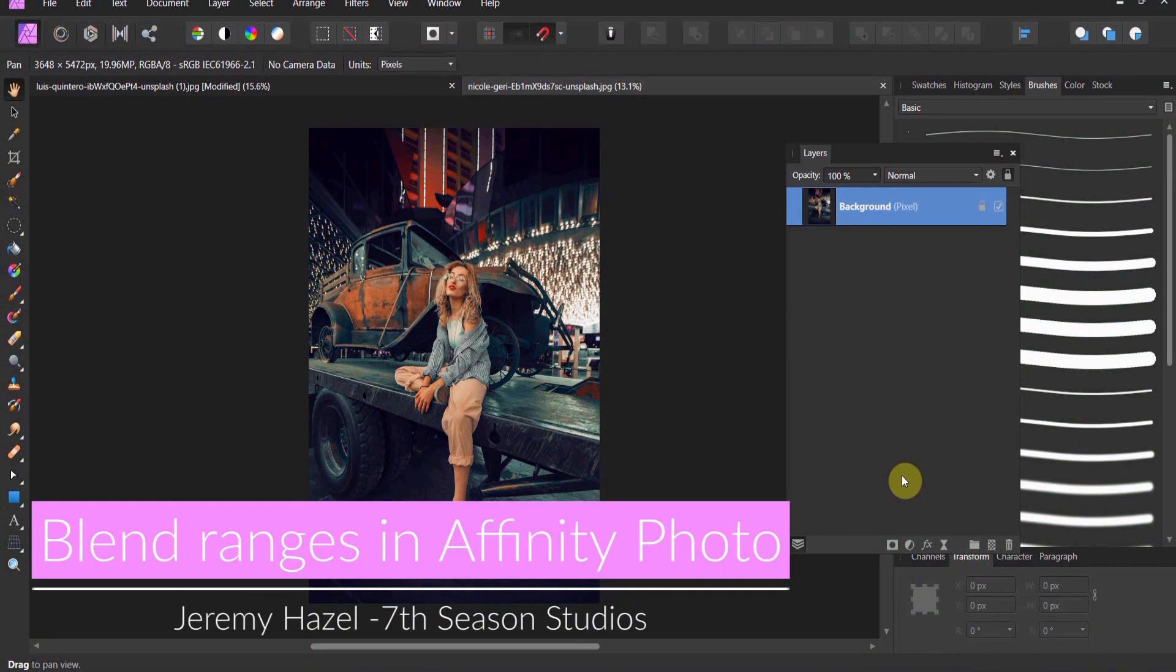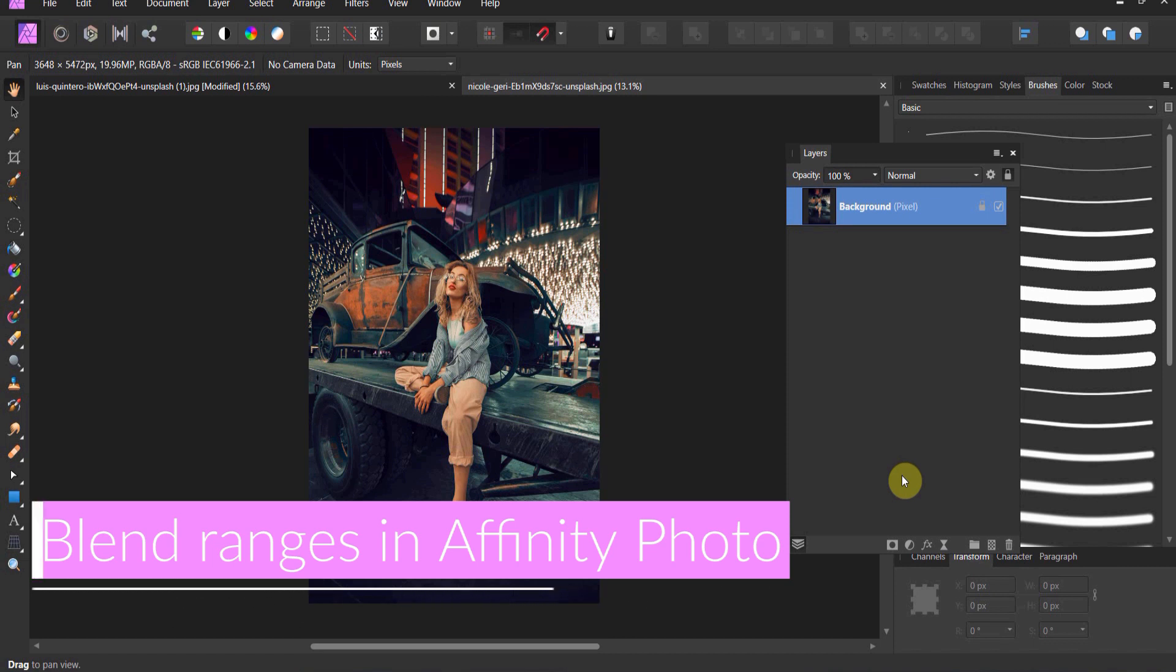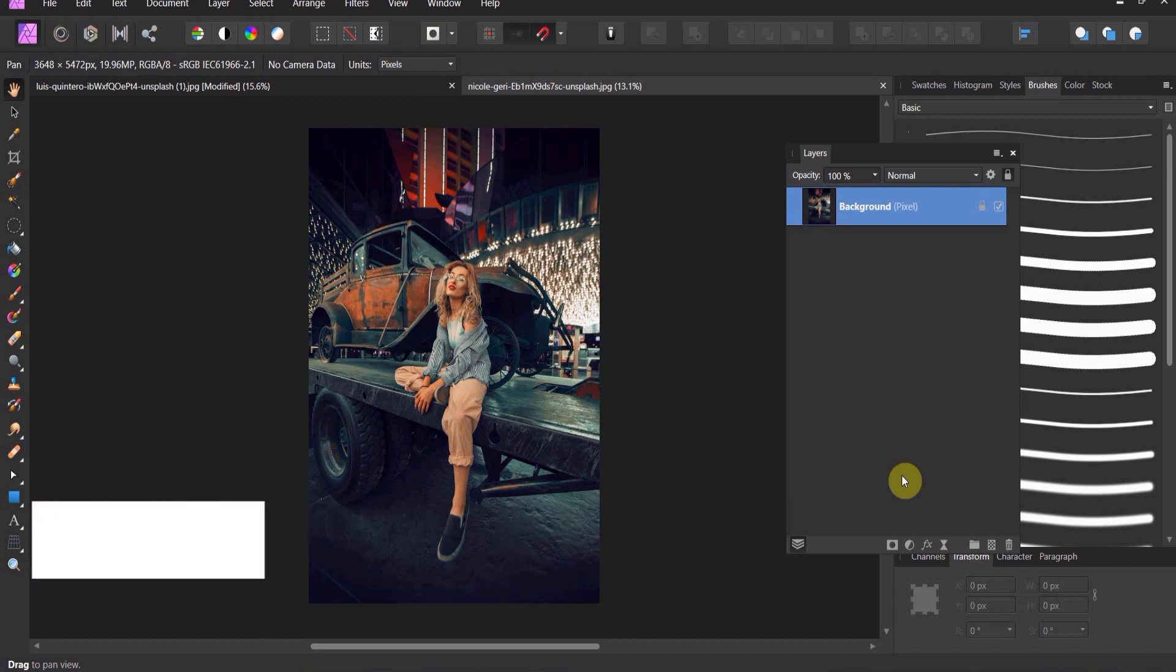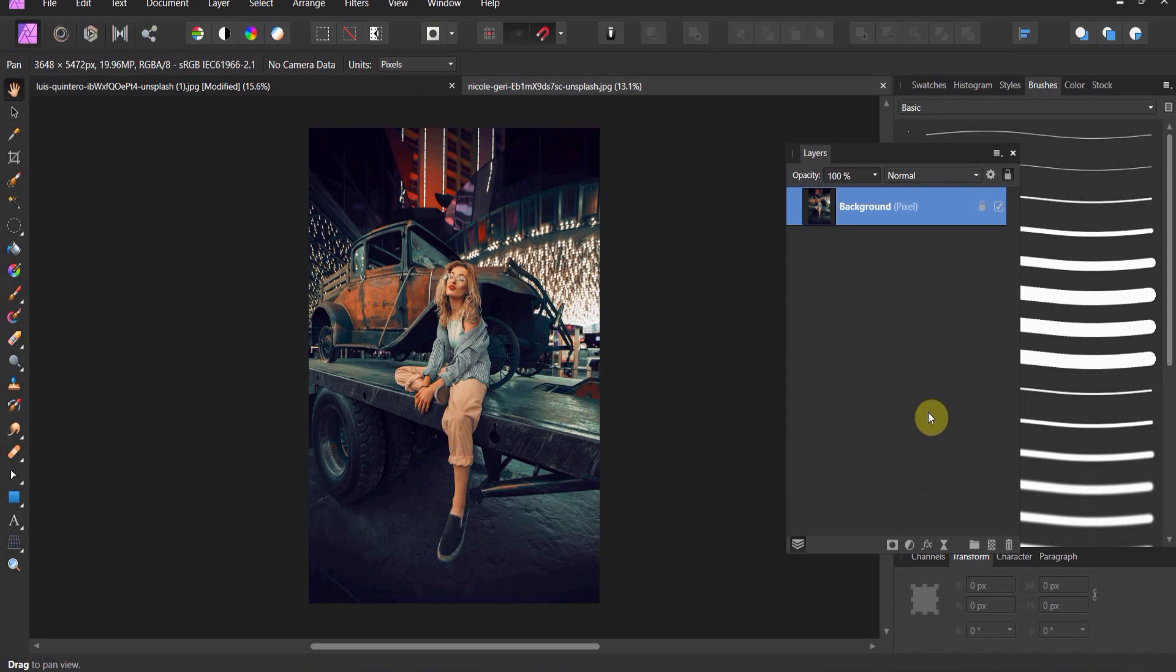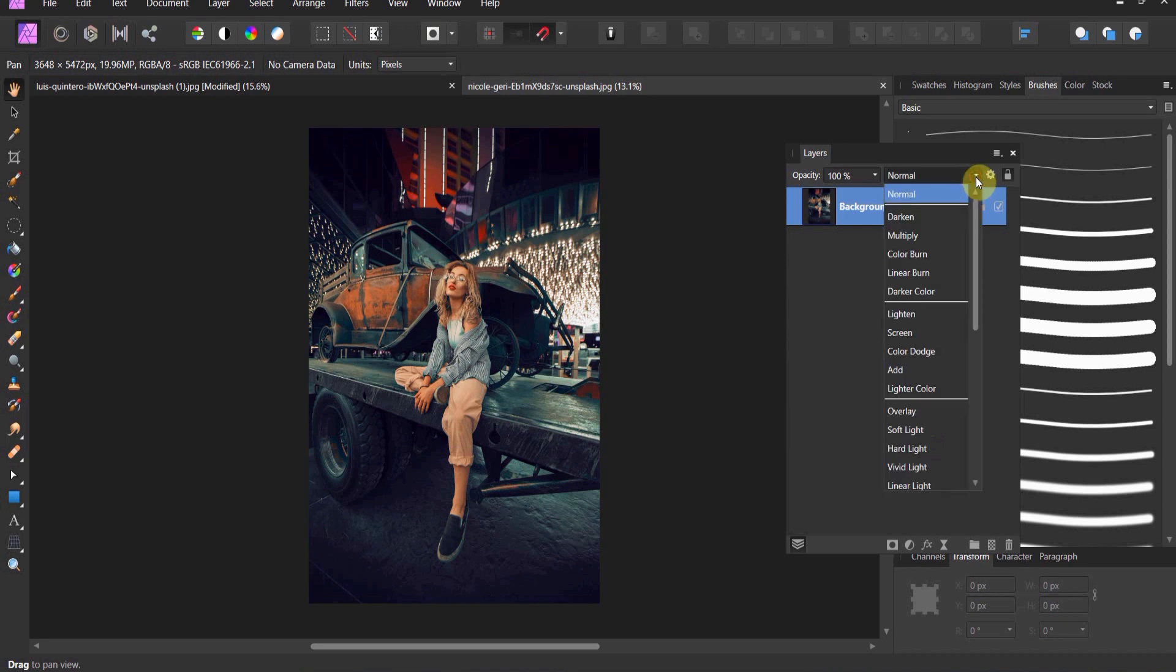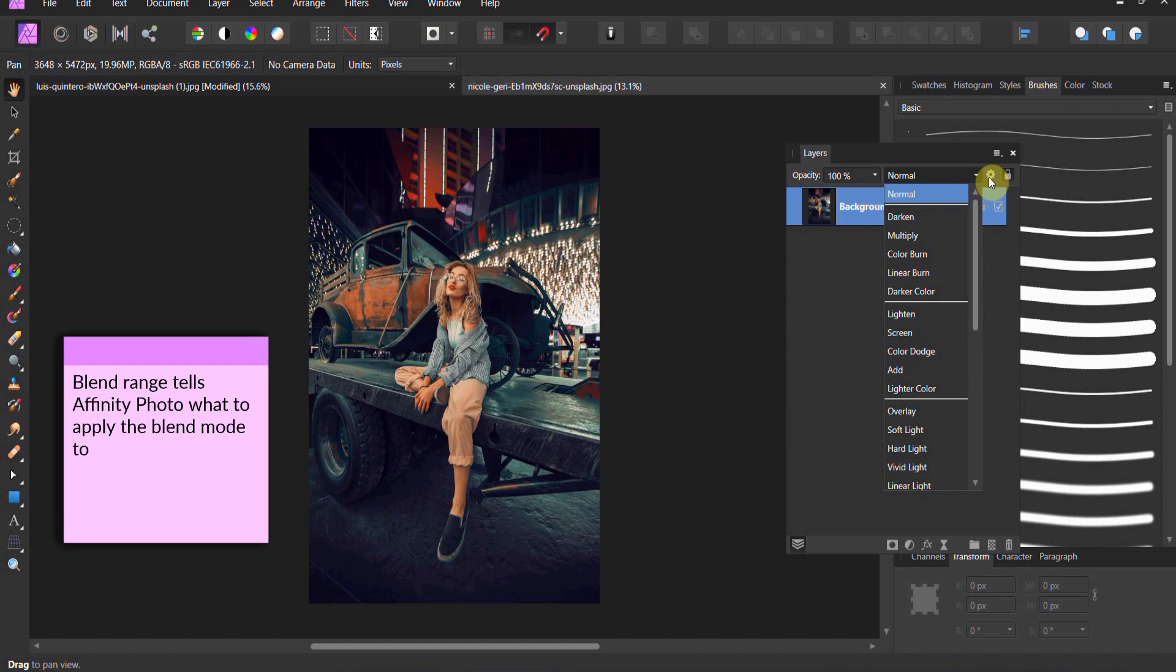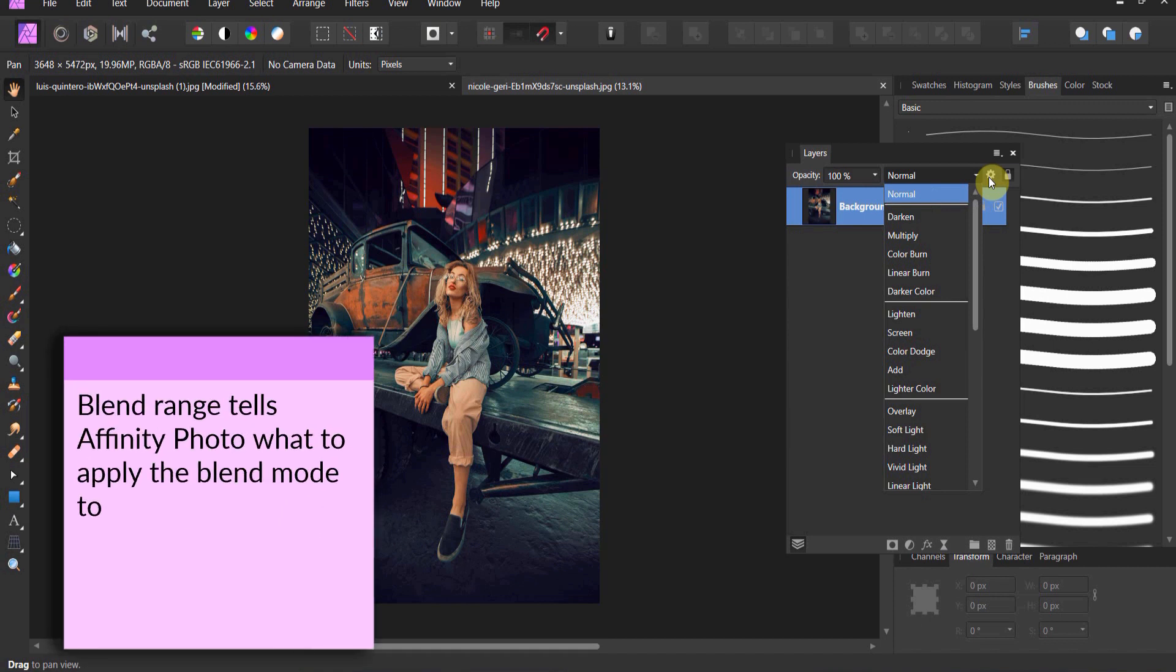So in this lesson, we're going to show you something that's a little more advanced. We're going to show you blend ranges. Now we covered blend modes. Blend modes are here, right? Blend ranges are this little cog over here and in a way blend ranges tell Affinity Photo what areas to apply and blend. So they're almost an augmentation.